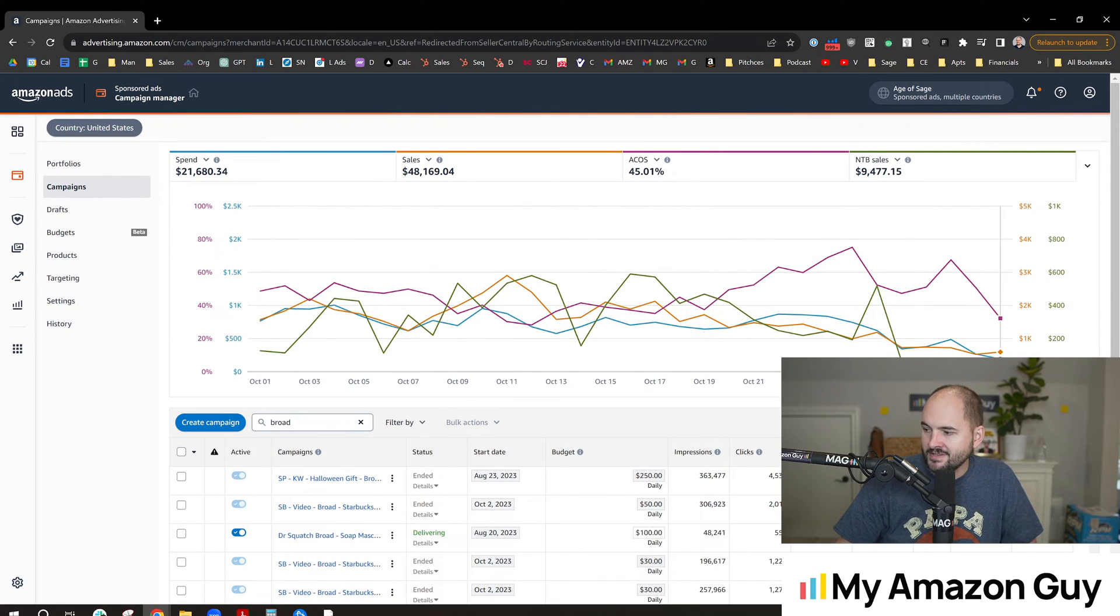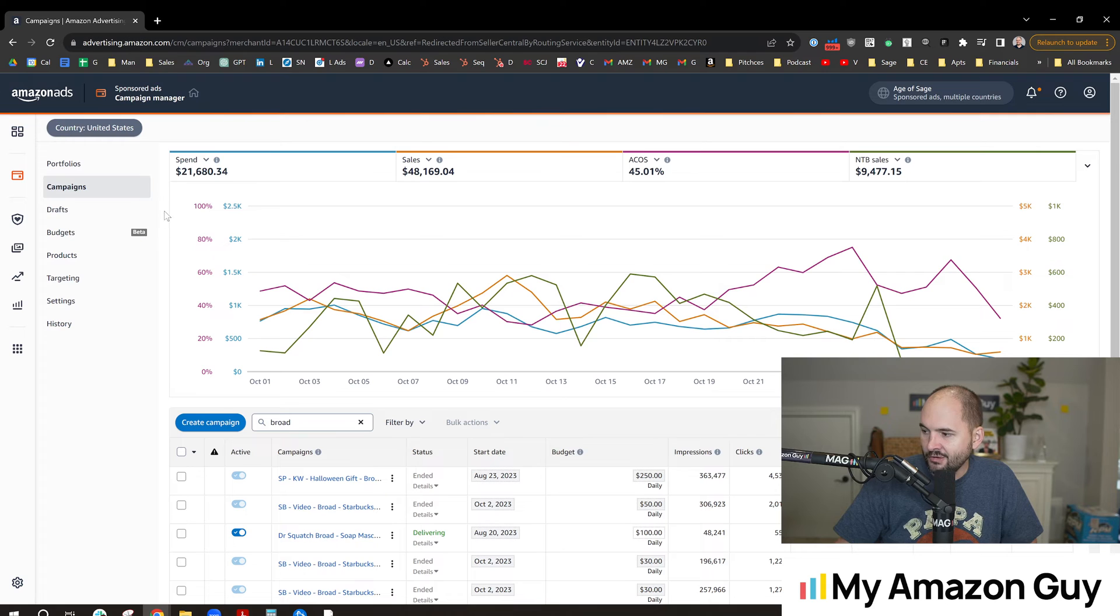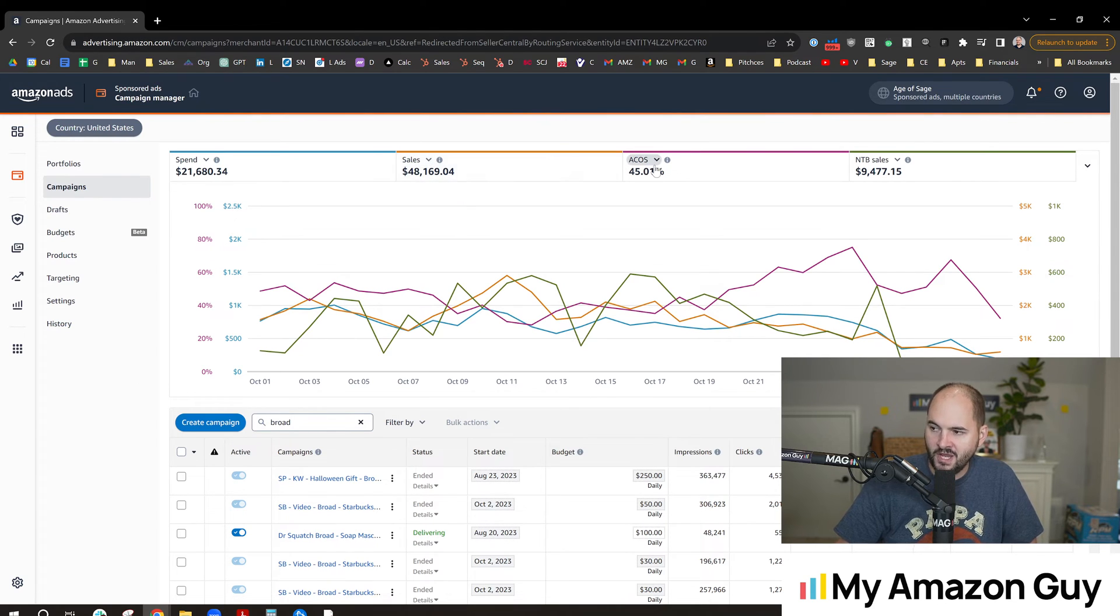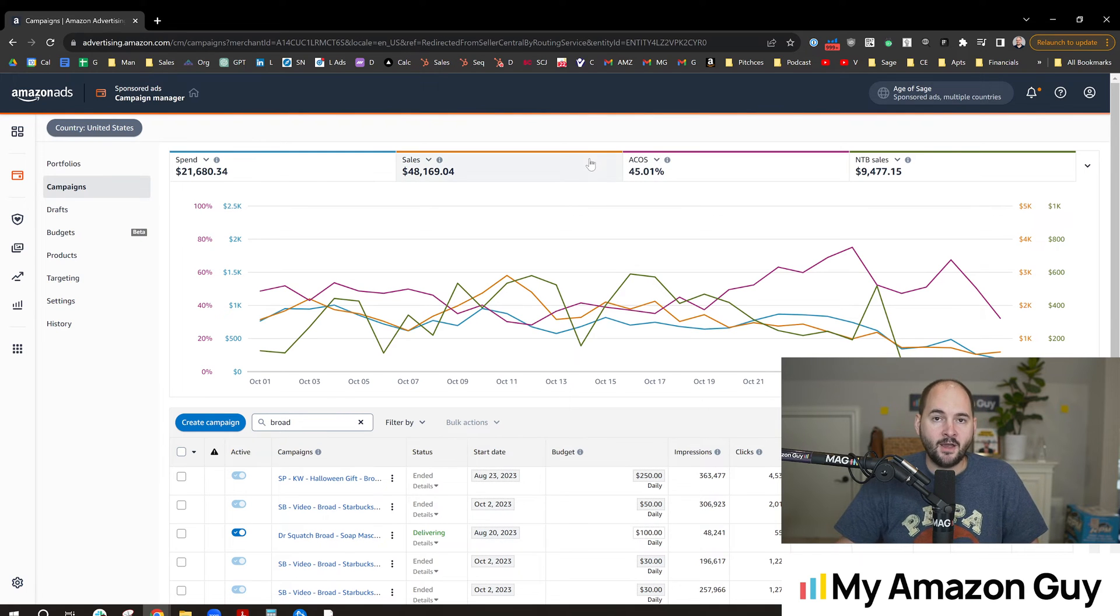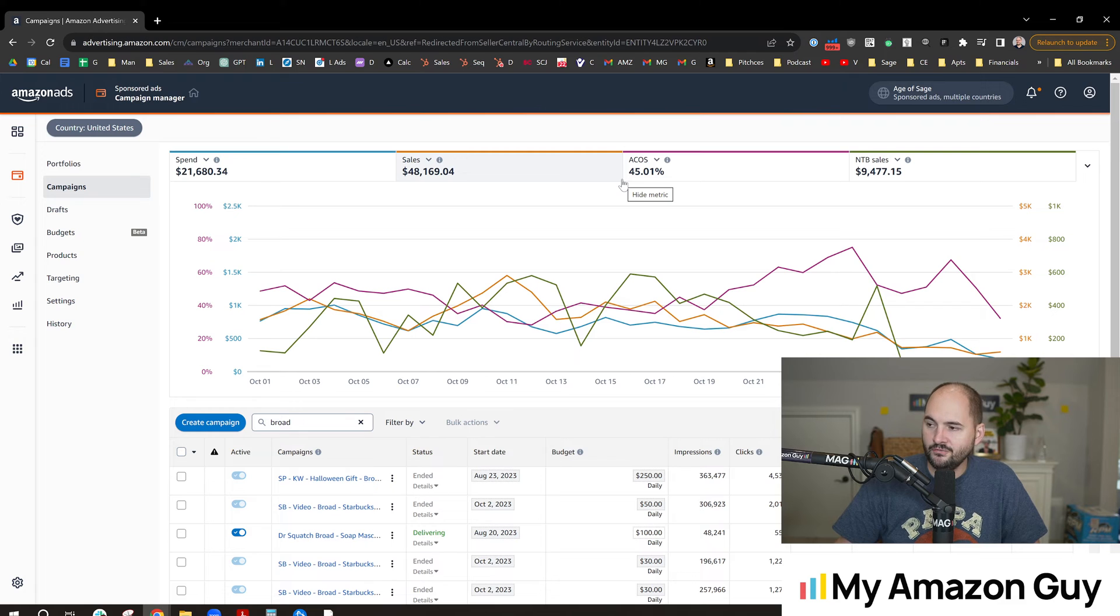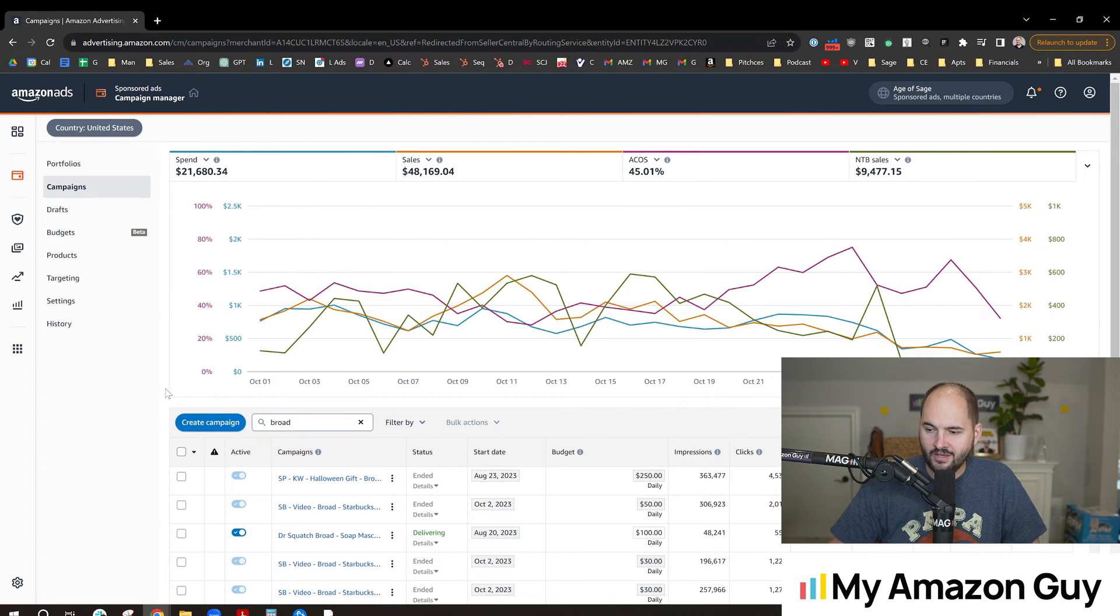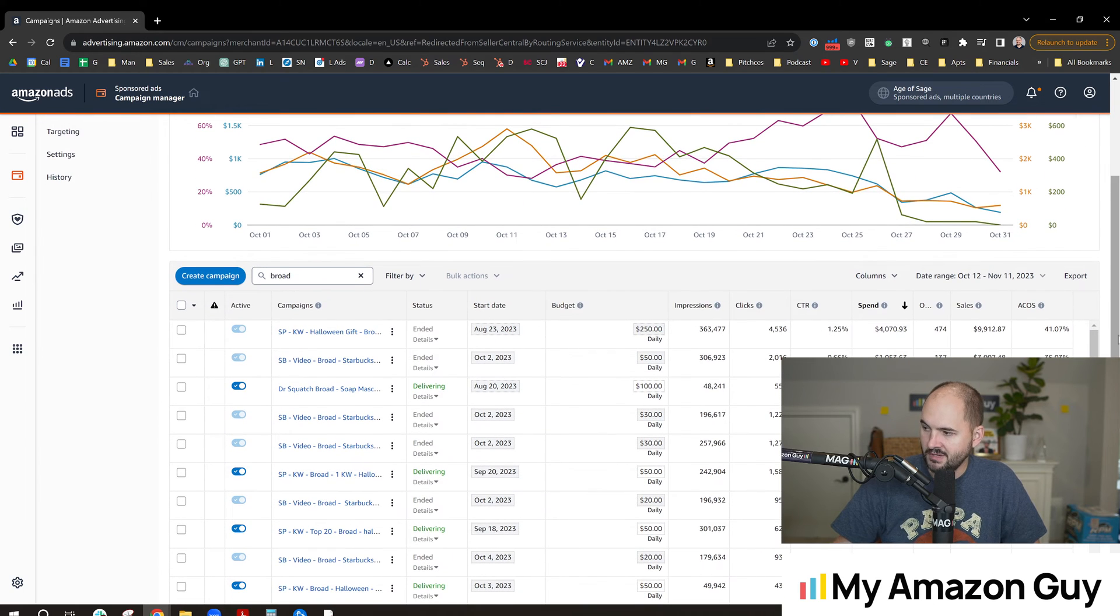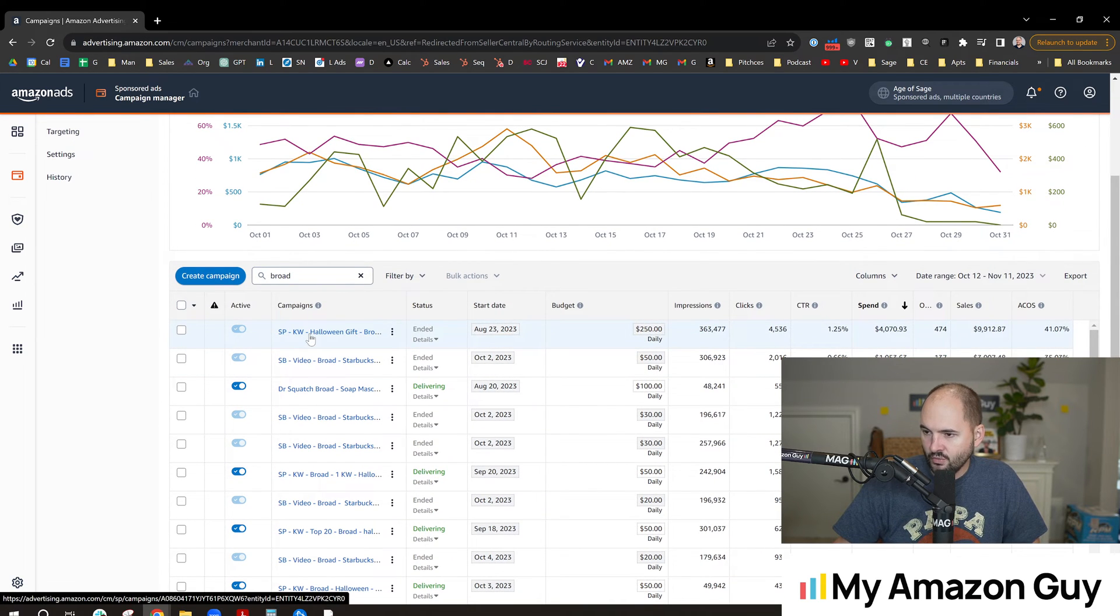Alright, so on Amazon I've spent $21,000 of my own money in the last 30 days, generating $48,000 in sales with an ACOS of 45%. I'd love to shave that a point or two, maybe even three if we can make that happen. So our goal today is to dive into some of our more expensive campaigns and see if we can make that happen.